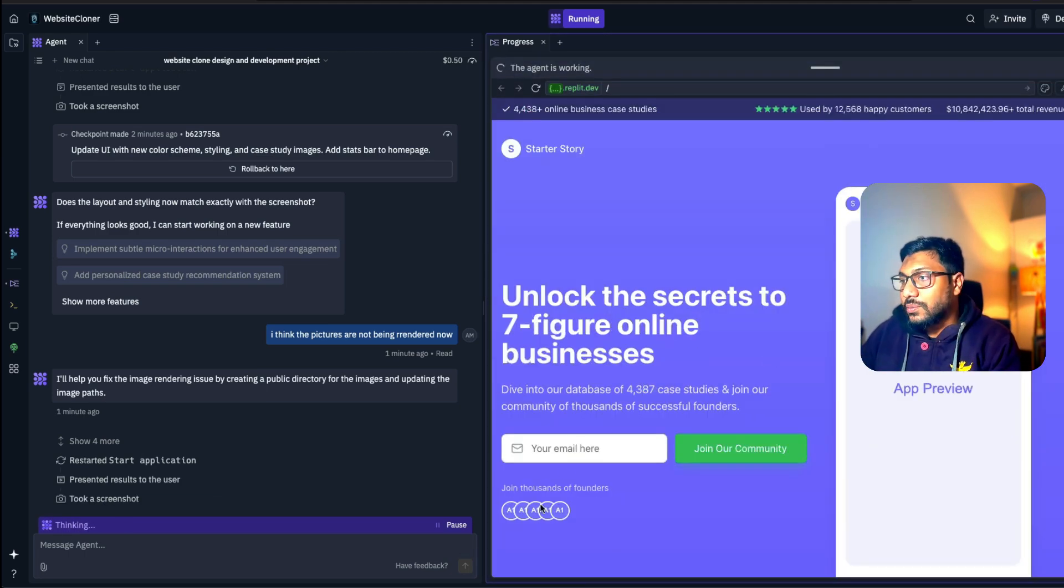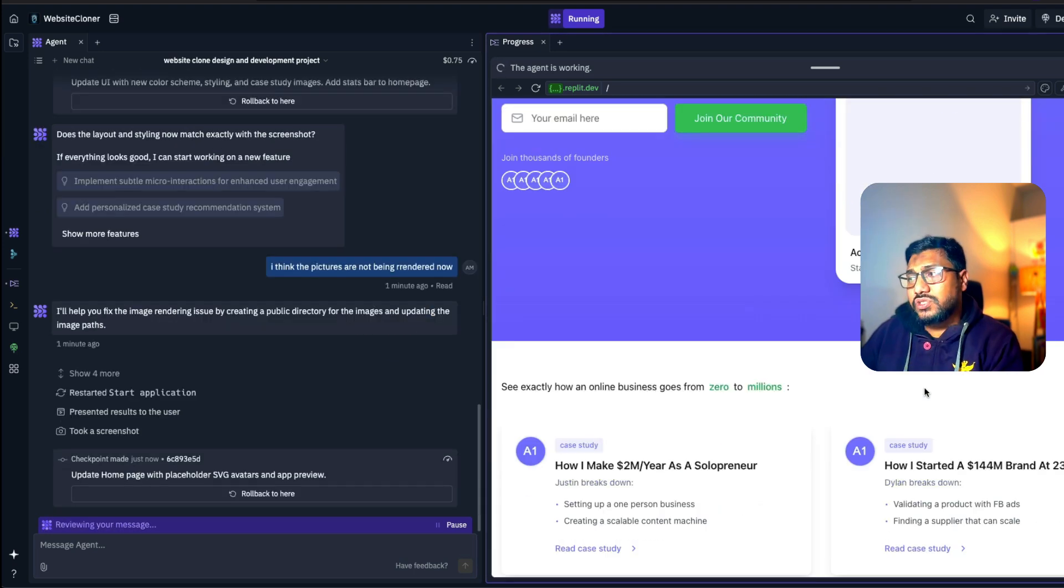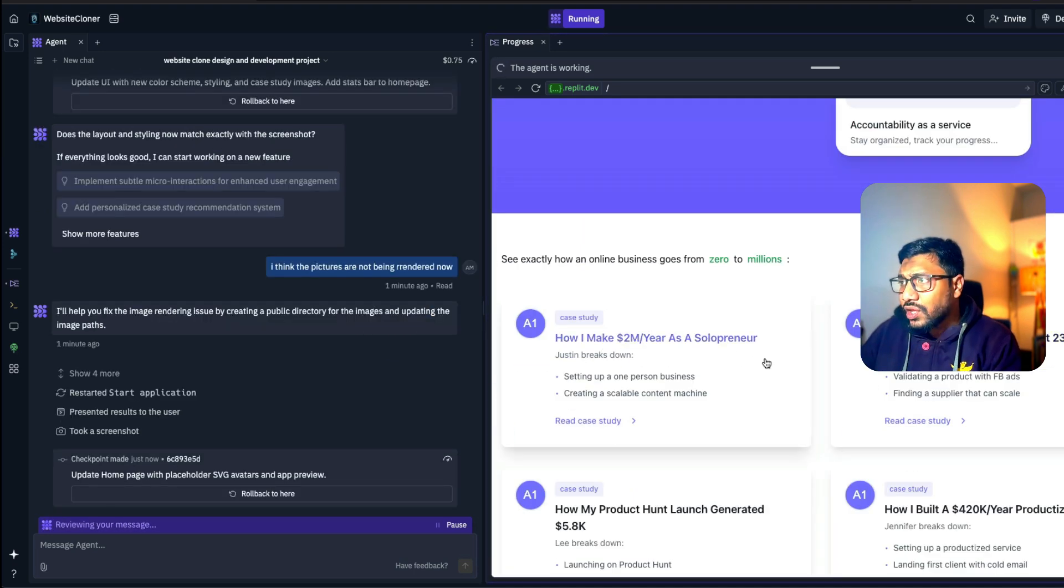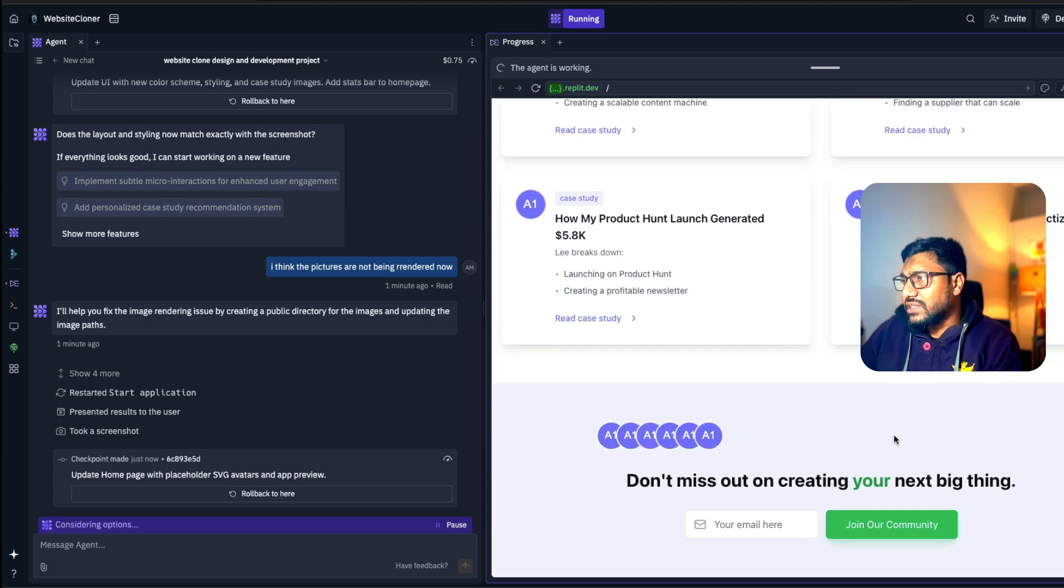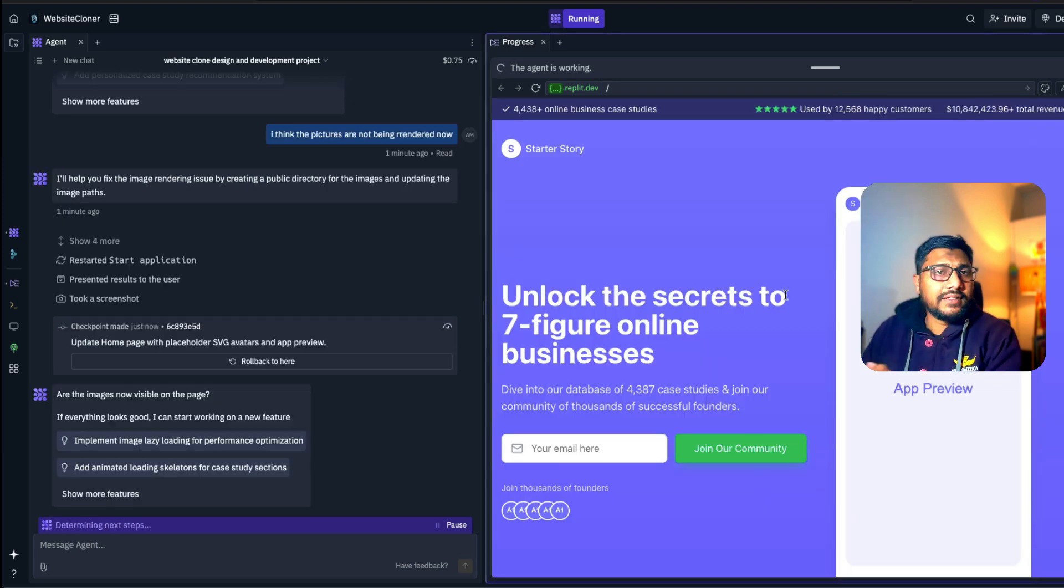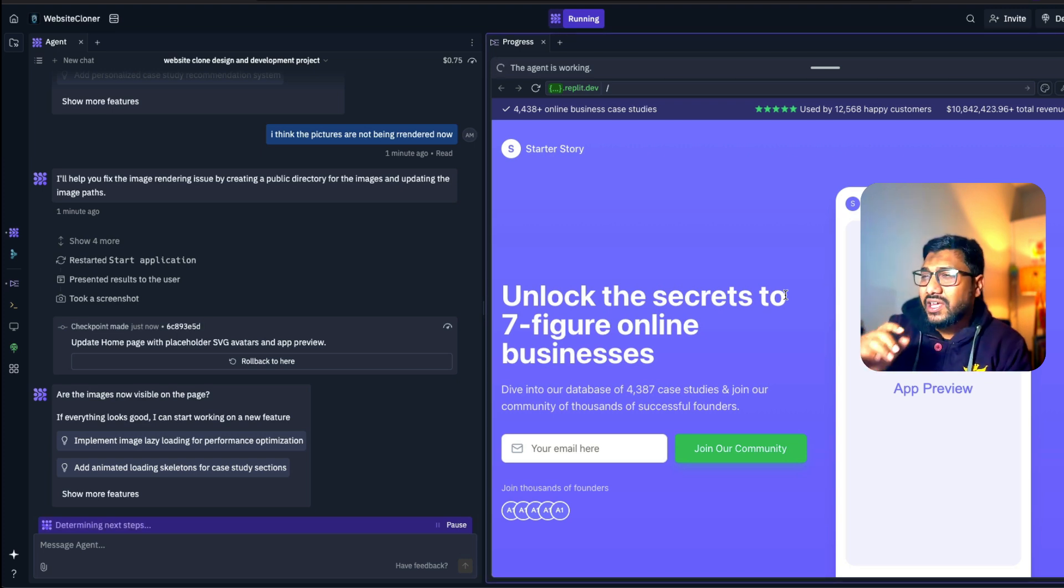Okay, cool. So we have got a bunch of placeholders. There's an app preview, which you can upload the image. You've got a bunch of case studies. The case study is available. You can go give your email ID. And that's it. Well and good.